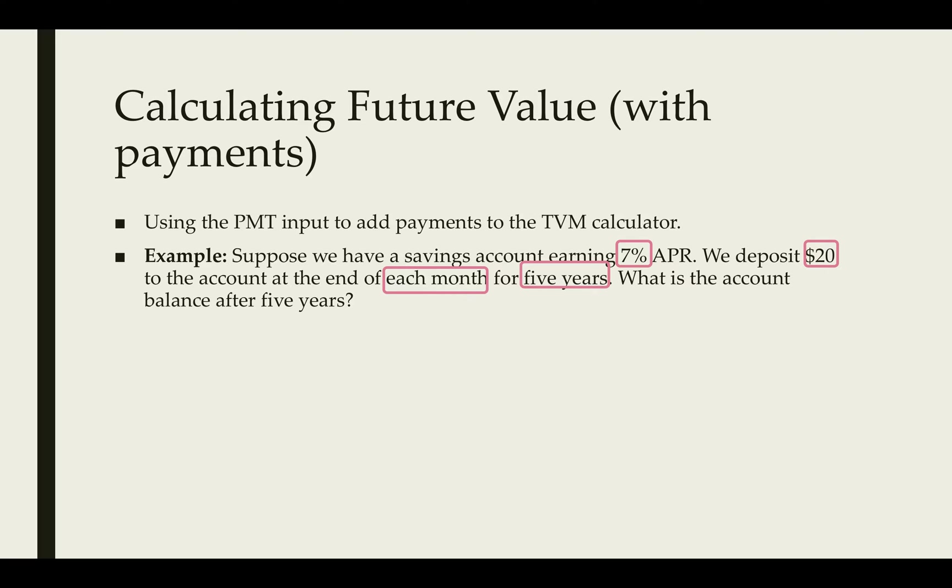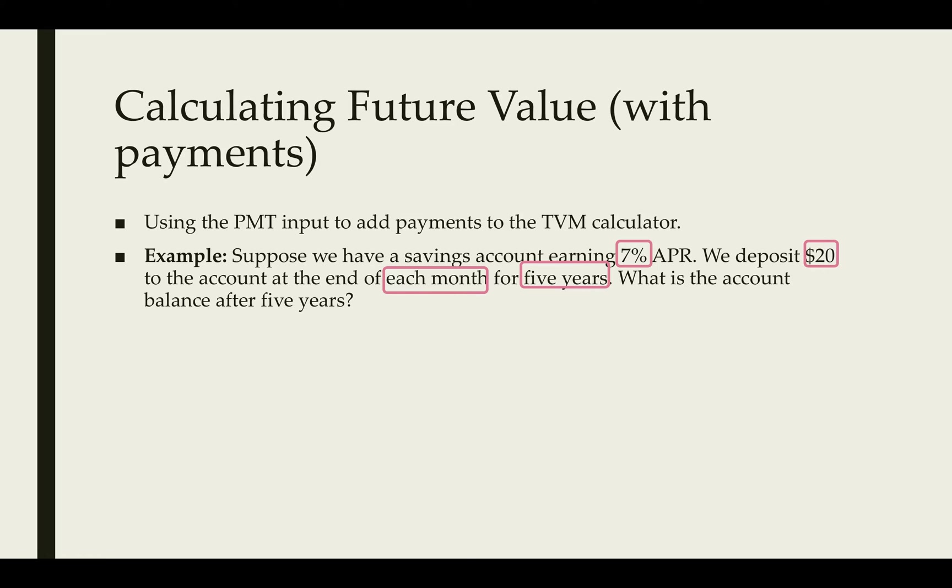Here's the important things we need. We need the APR, which is the rate, the amount of money that we're depositing, that'll be the payment, and the fact that it was over five years. So five years compounded monthly would be five times 12, which is 60. We'll end up having 60 payments.